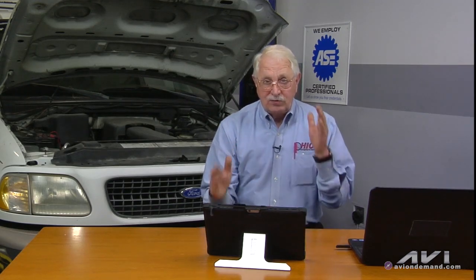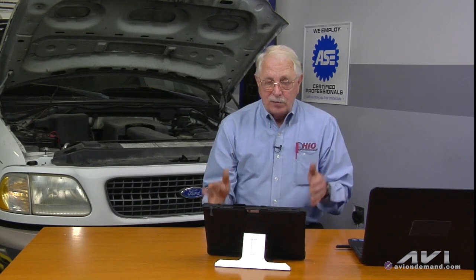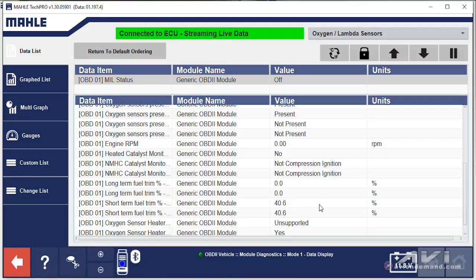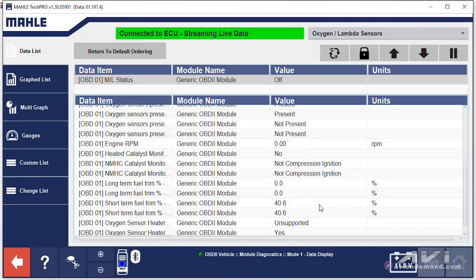If it's an ignition related misfire, you will only see single-digit fuel trim corrections. So it's an easy way to determine if it's ignition related — very, very small fuel trim corrections. Or if it's a lean density misfire, double-digit fuel trim corrections, just like we're showing you right now on the MOLLE Tech Pro scan tool.